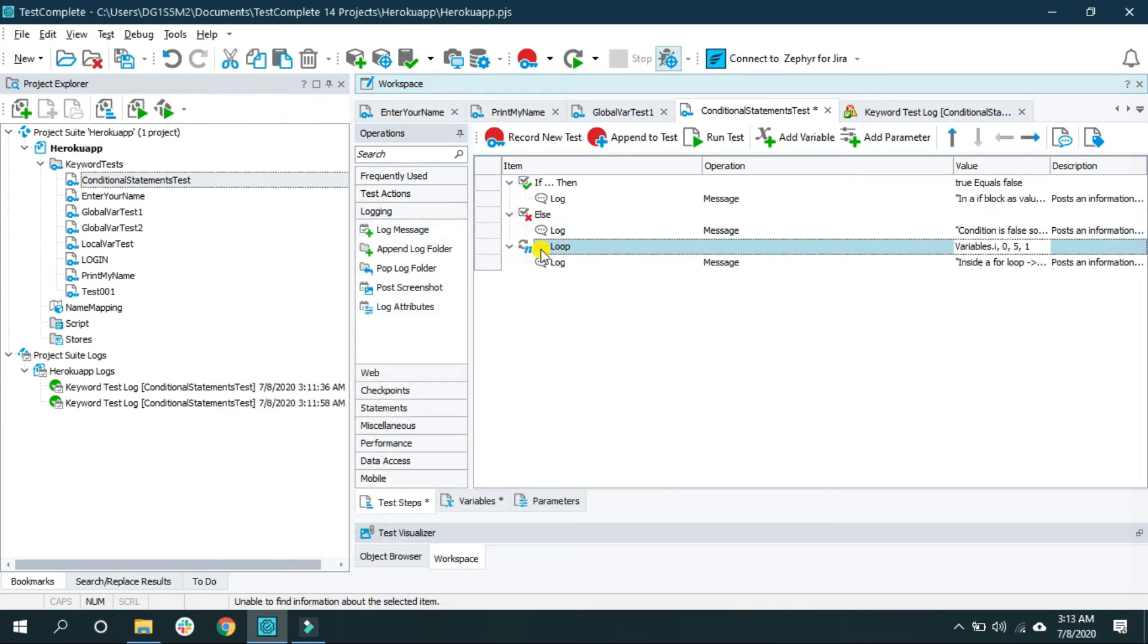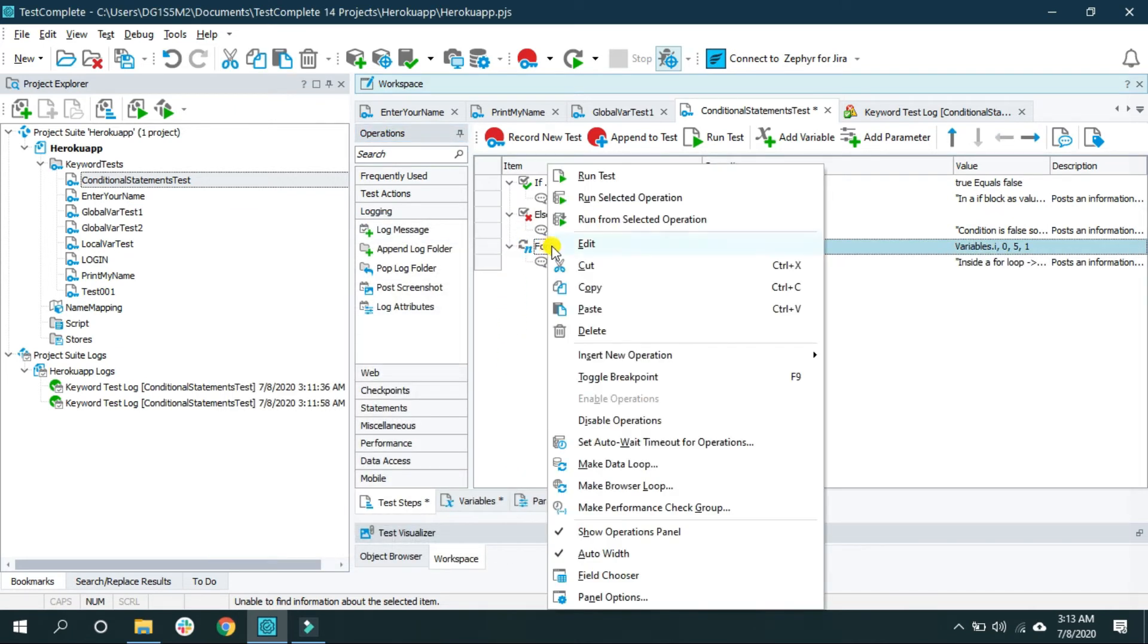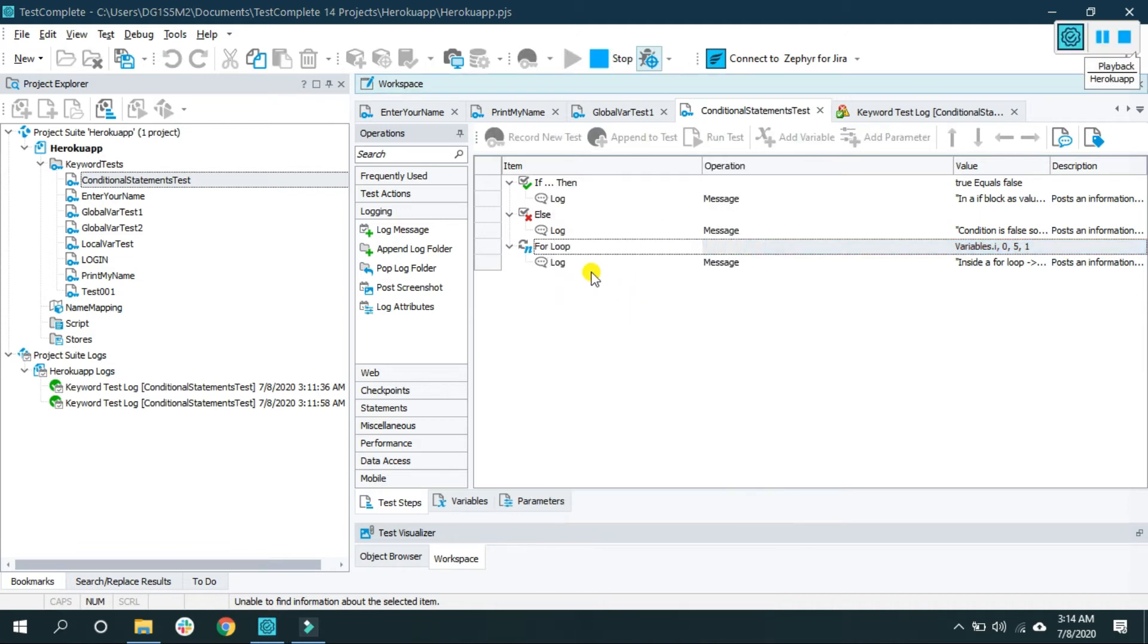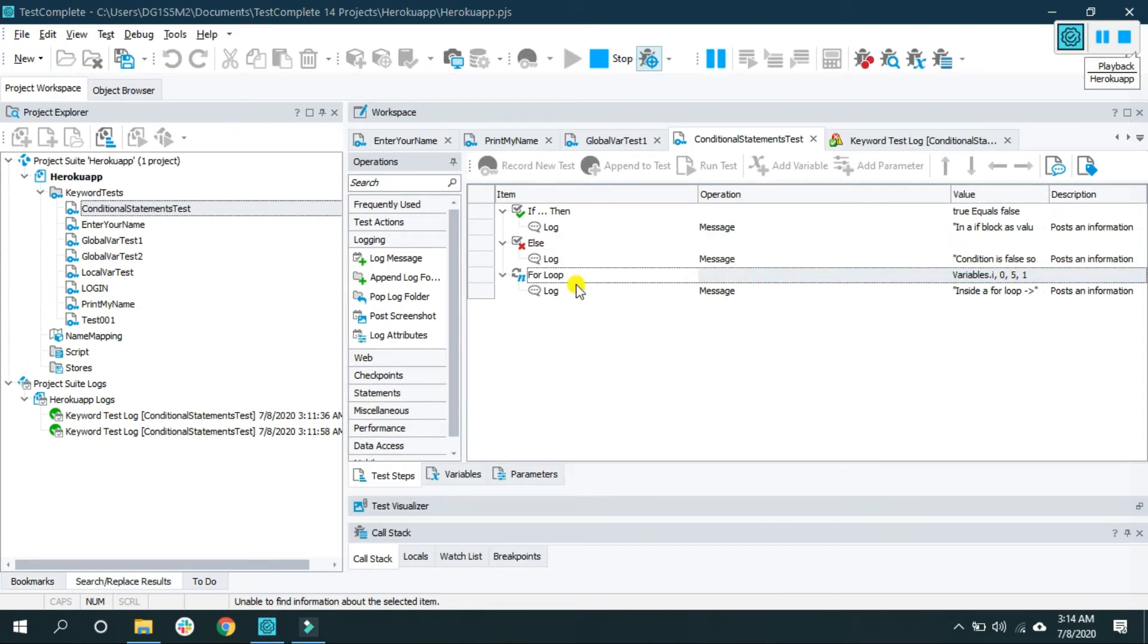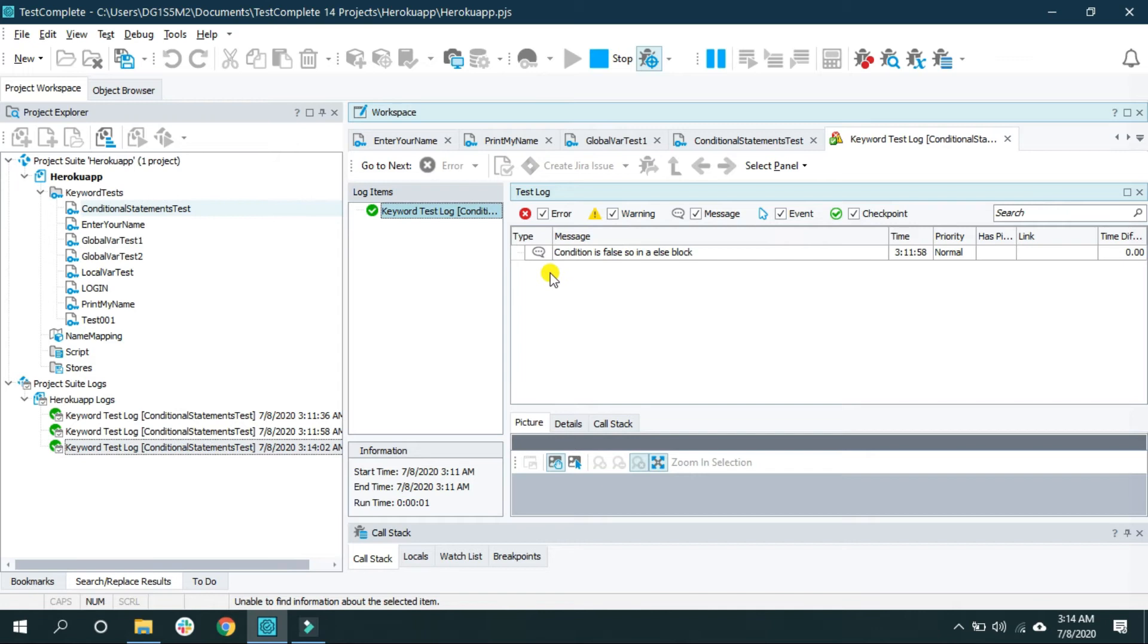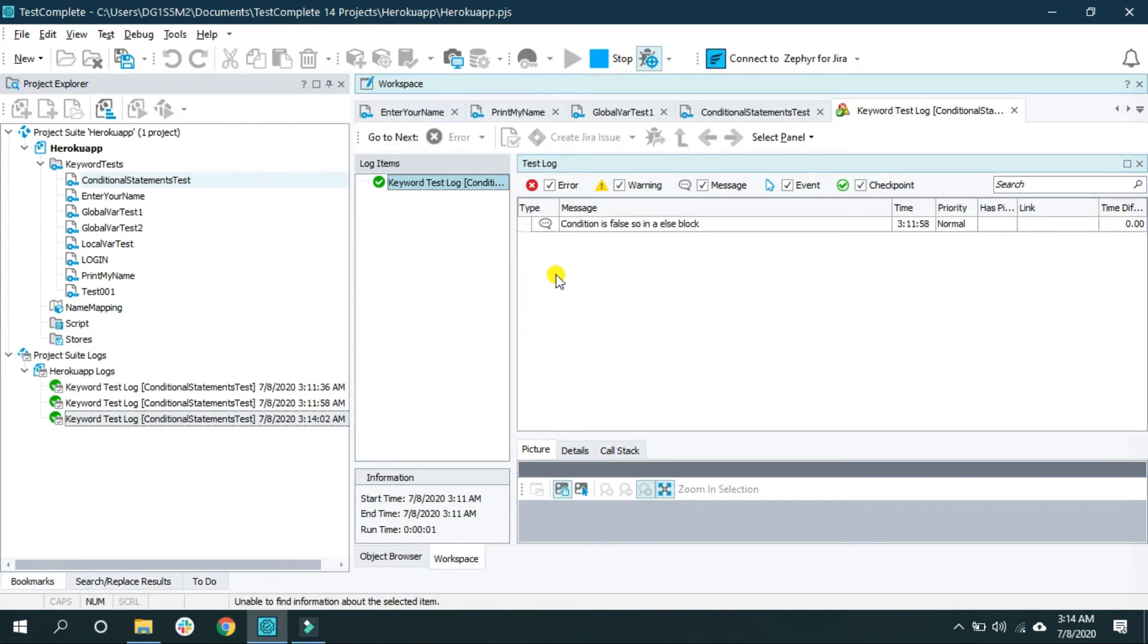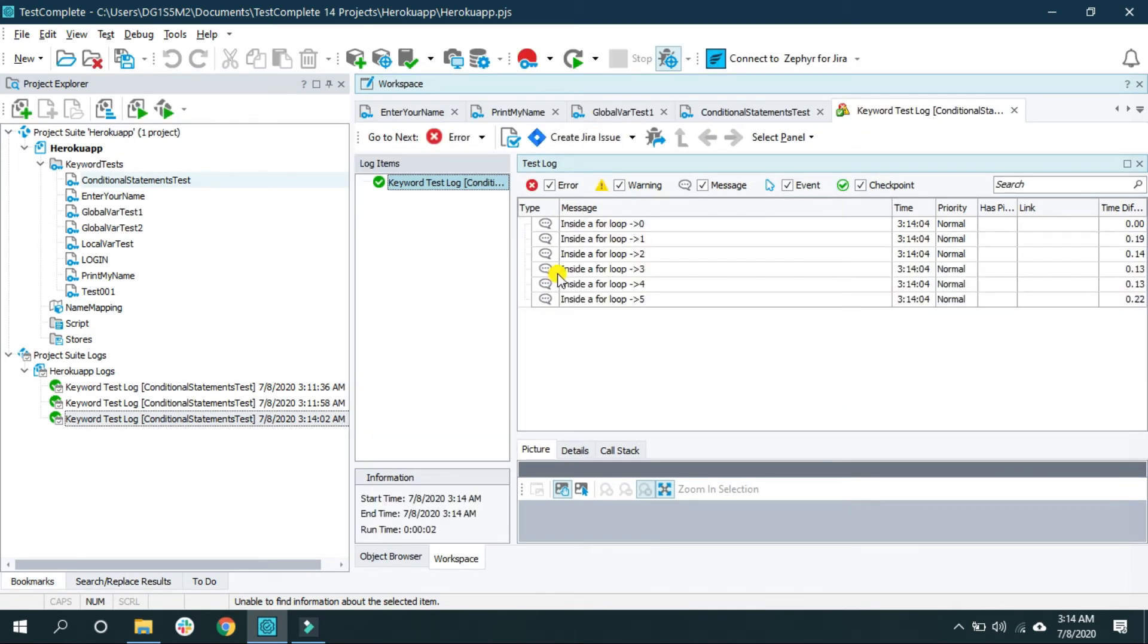And now if I run this, right click, run selected operation. This will print the value of i for 5 times. 0, 1, 2, 3, 4, 5. That is 6 times. I mean from starting from 0 to 5.